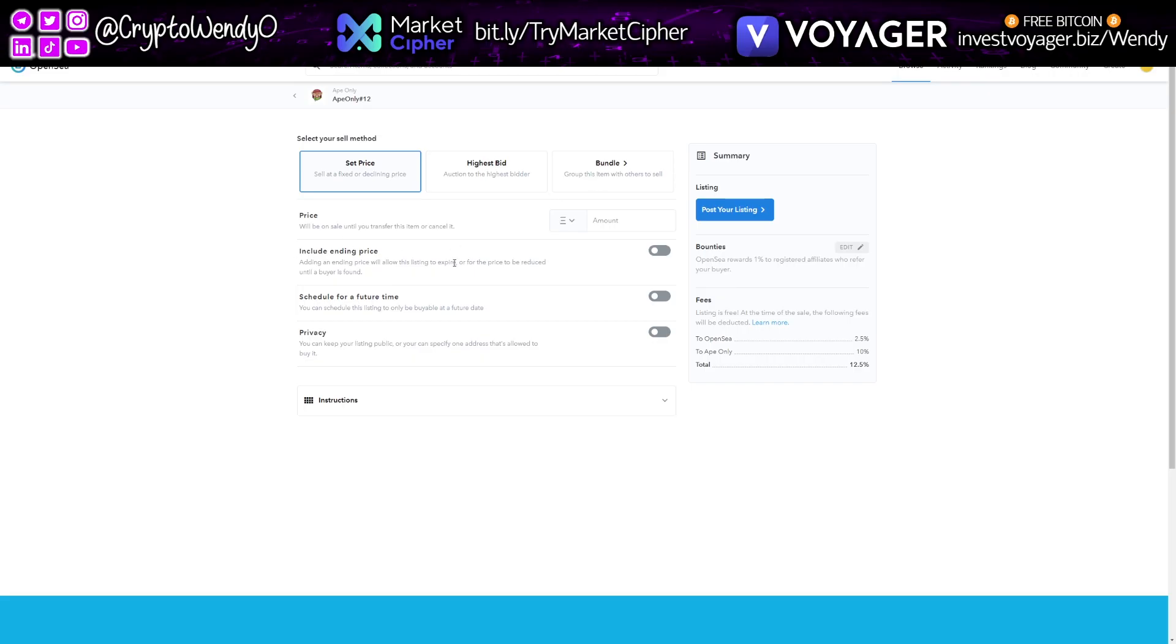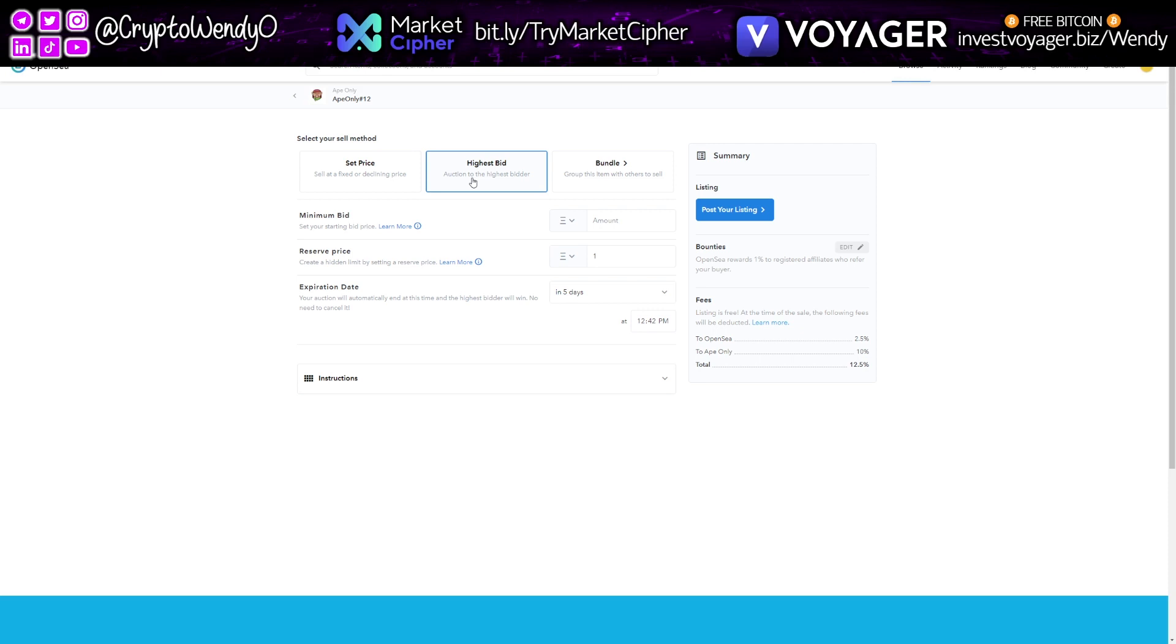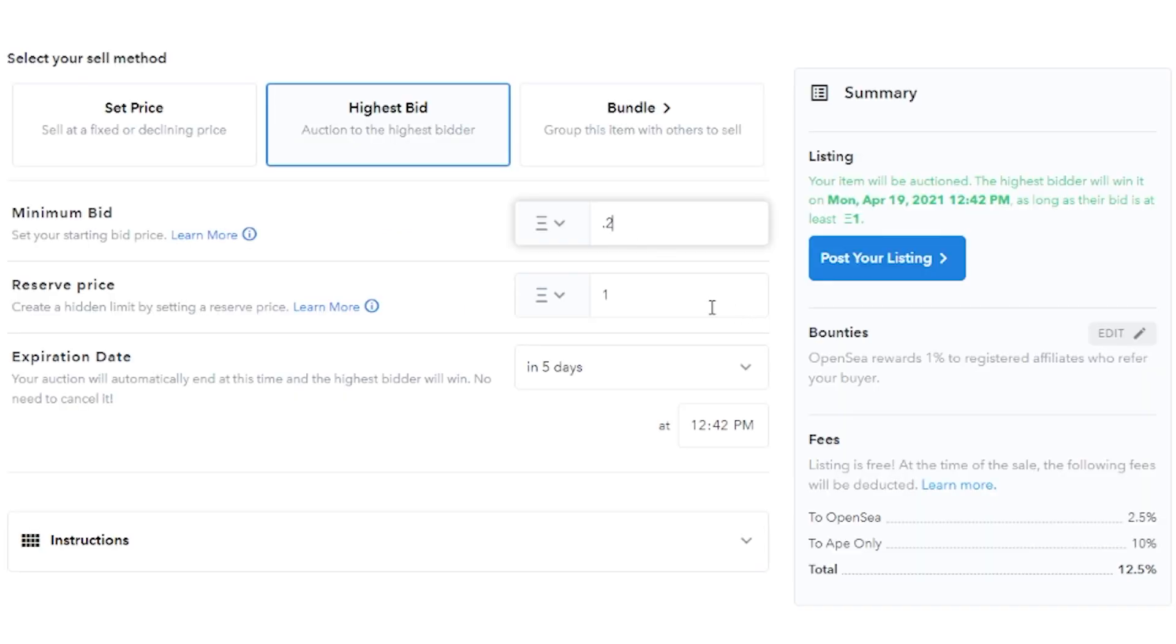So what I want to do, I'm going to go ahead and just put highest bid. I think that's pretty cool. So we're going to go ahead and click that. And please bear with me, this is the first time I'm actually utilizing the platform. So my minimum bid, I'm going to go ahead and put 2.2 ETH on there.